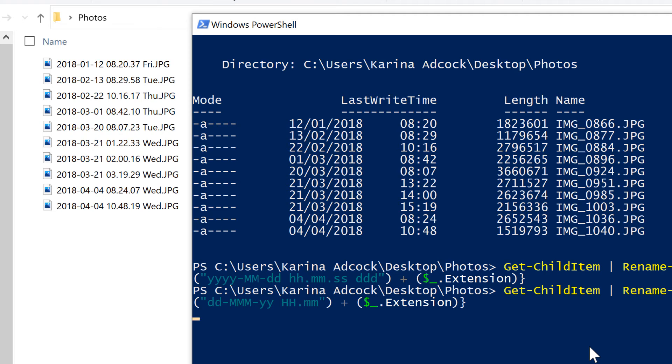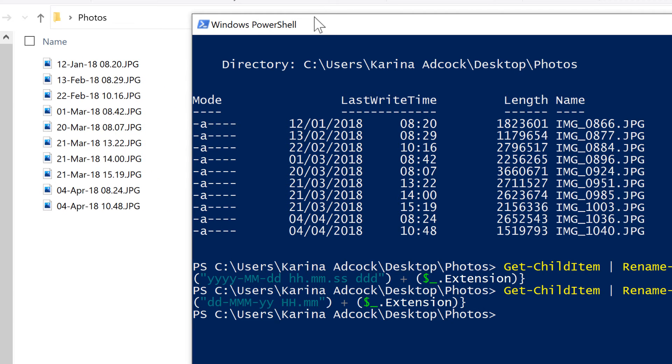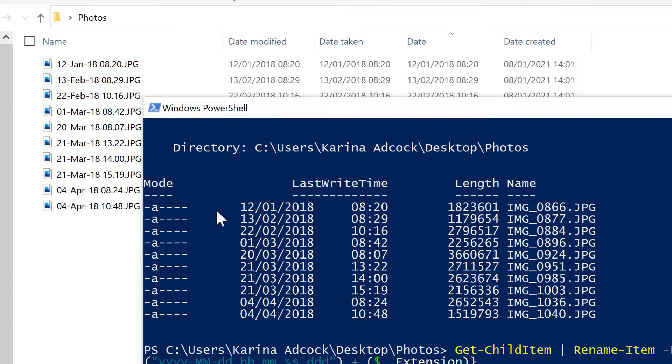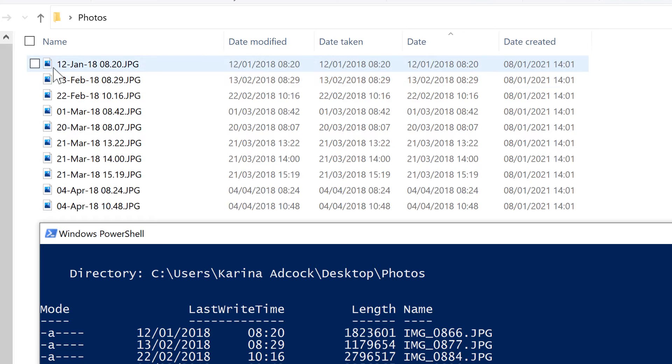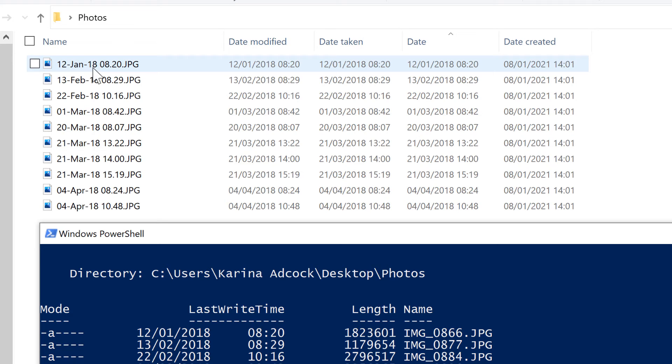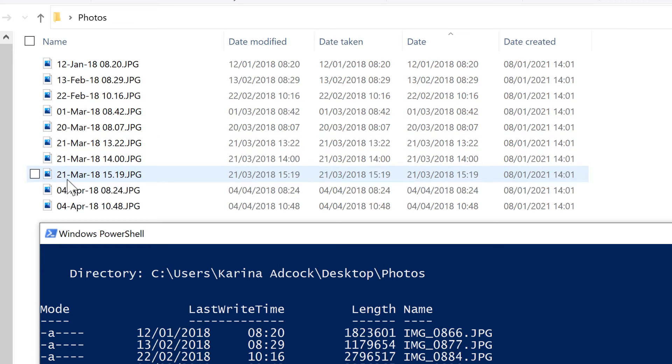And now if I press enter, it will rename the files again. So I now have the 12th of January here, but the month is the first three letters of the name of that month. And then I have 18 for the year 2018. And then here on the 21st of March, the time is now 15:19, so it's on a 24-hour clock.